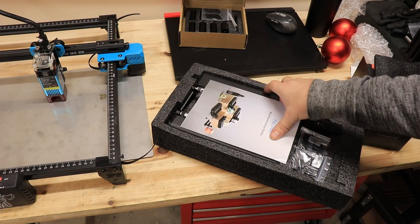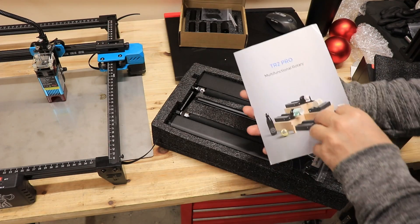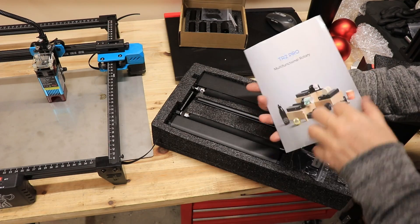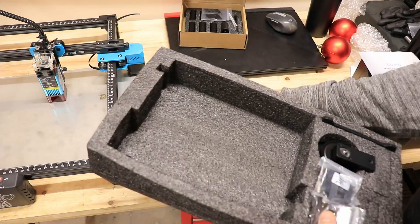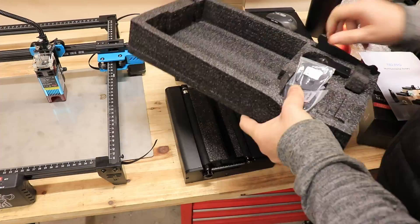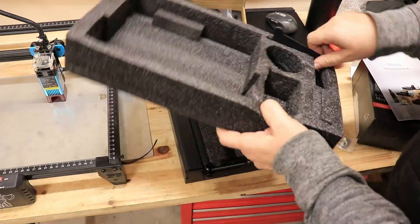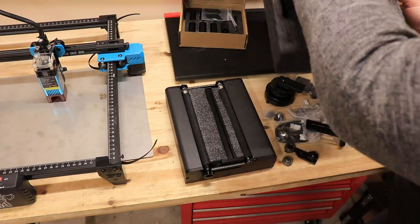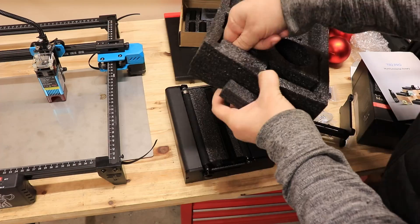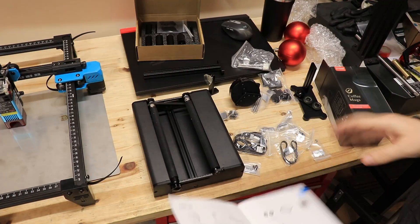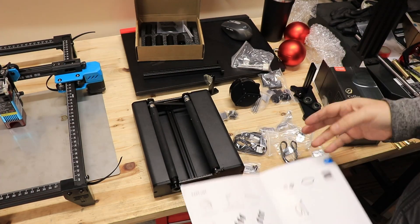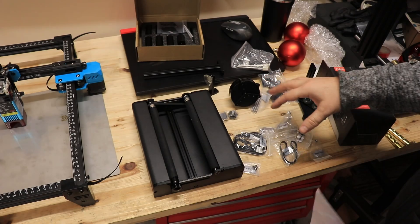This is the content of the second box. It's starting with this user manual. It really has a lot of components so I have to check the parts list to see if everything is included.